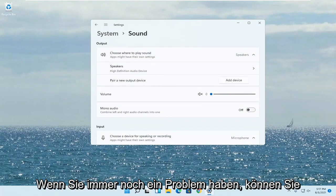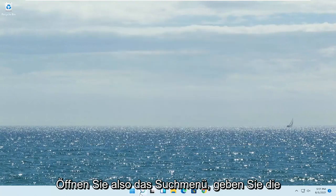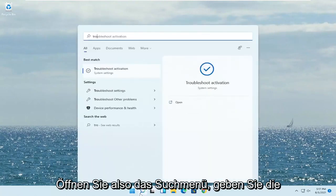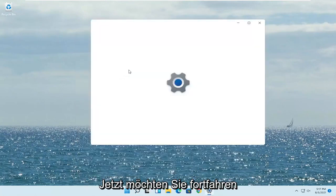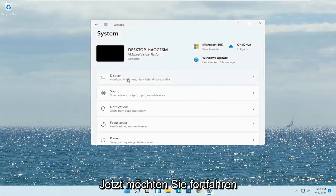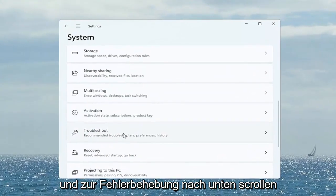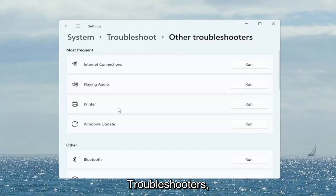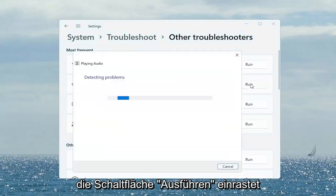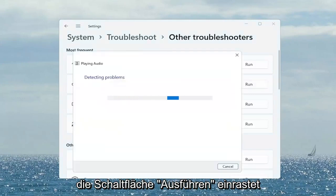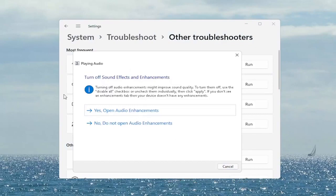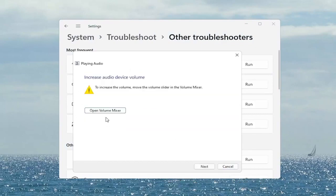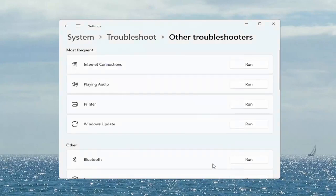So if you are still having a problem you can also try troubleshooting it. So open up the search menu. Type in troubleshoot. Go ahead and select troubleshoot settings. And now you want to go ahead and scroll down to troubleshoot. Go ahead and left click on that. Select other troubleshooters. It's on the right side on the top versus most frequent. There's something that says playing audio. Go ahead and select the run button. Go ahead and follow along with any of the on-screen prompts here. And then select next. Once it's done close out of here.